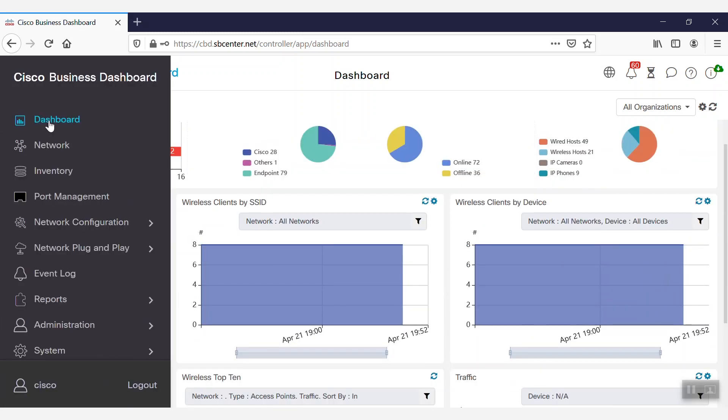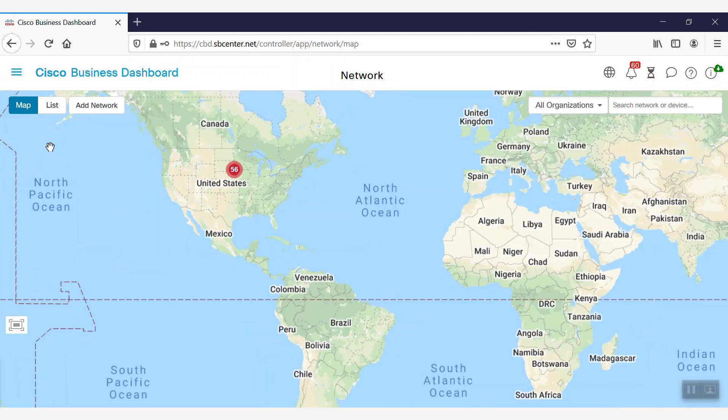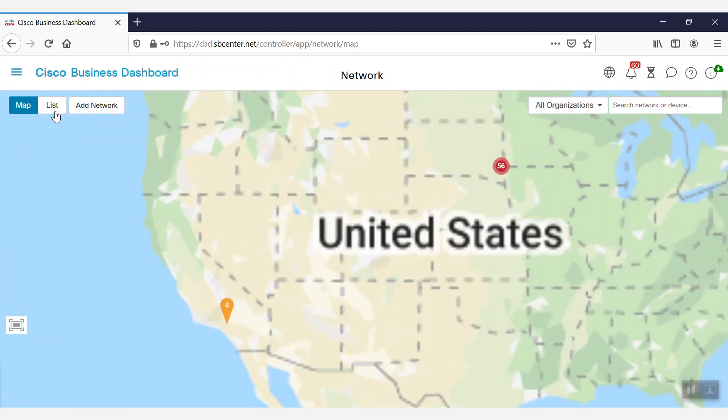By navigating to the network page in the menu, we can click through to see the topology of each network.